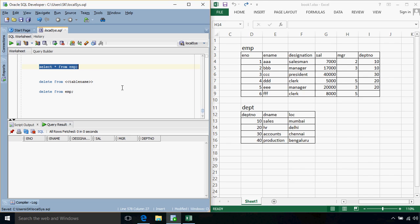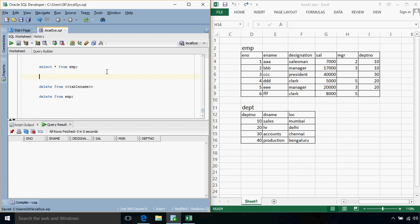Delete is a DML query, that is data manipulation language. And in SQL, any query that is of DML type, the results of that query or the effects of that query can be undone.